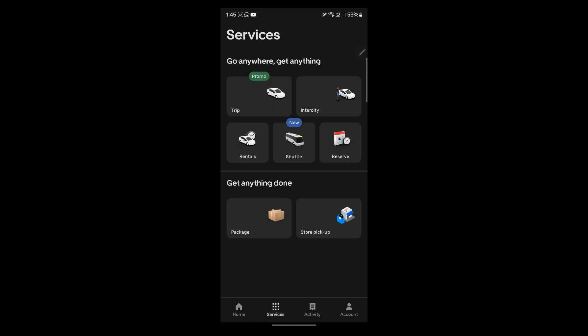Navigate to services and we have trip, intercity, rentals, shuttle and reserve. You have all these services available at your fingertips in the services section. You can choose anyone according to your preference as a passenger.